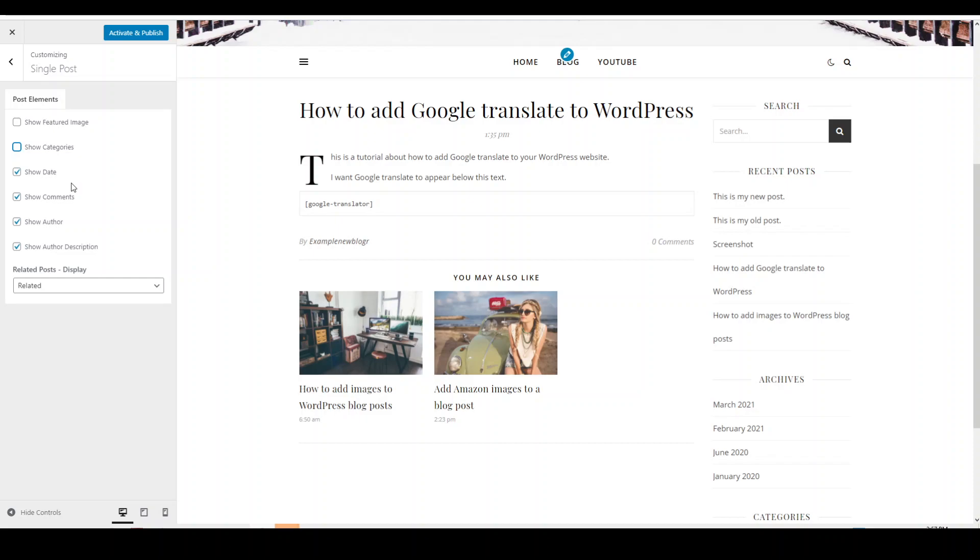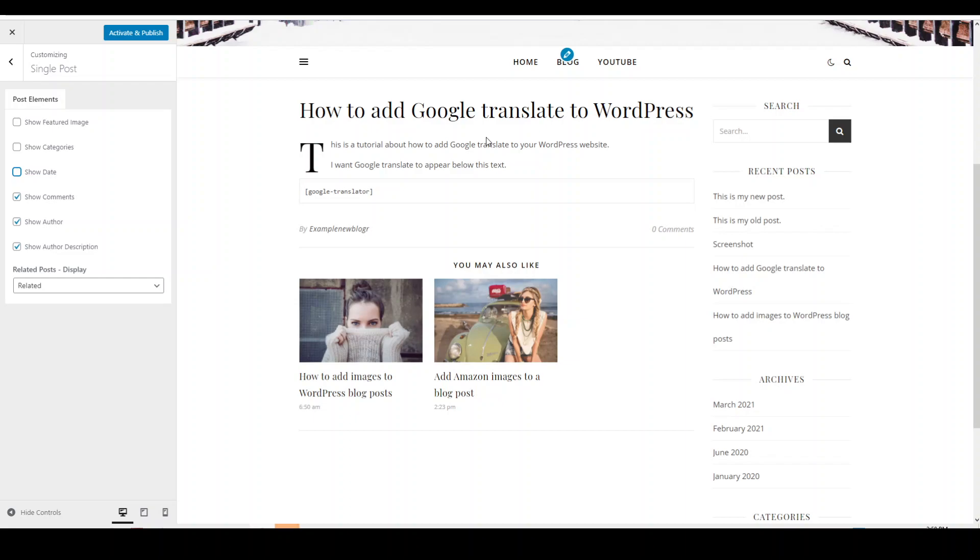The next one is the date. I do have the date removed for my blog posts. All you can see here is the time that it was published. But if you don't have that feature removed, and you do have a date, then it will be here with the time. If you don't want to show that, you can just untick this box and then the time and the date will disappear.